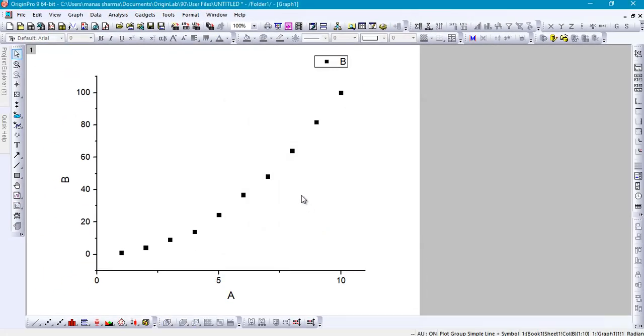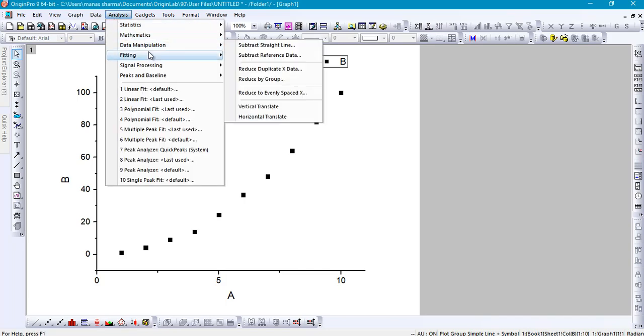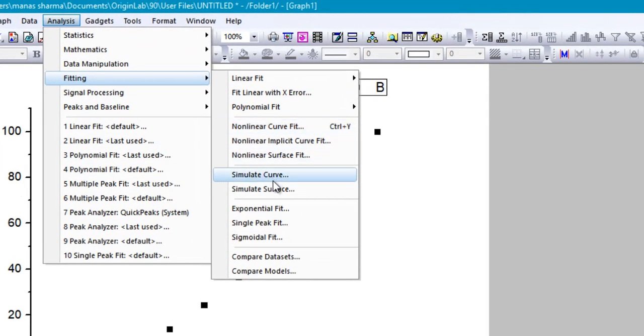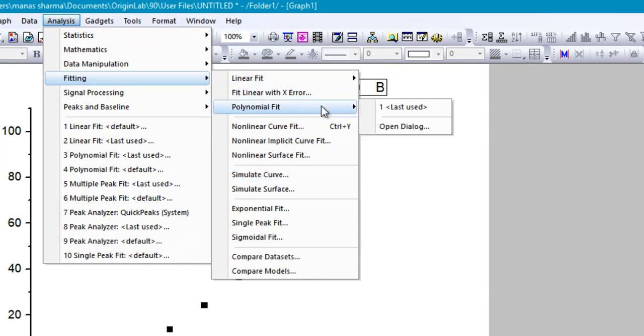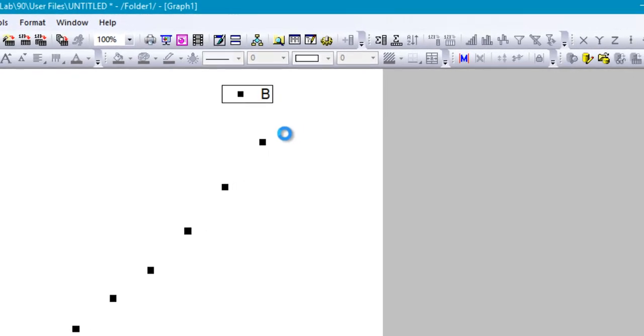Now if you want to perform a polynomial fitting on all these data points, go ahead and click on Analysis, then go to Fitting, and select Polynomial Fit from right here, then go to Open Dialog.